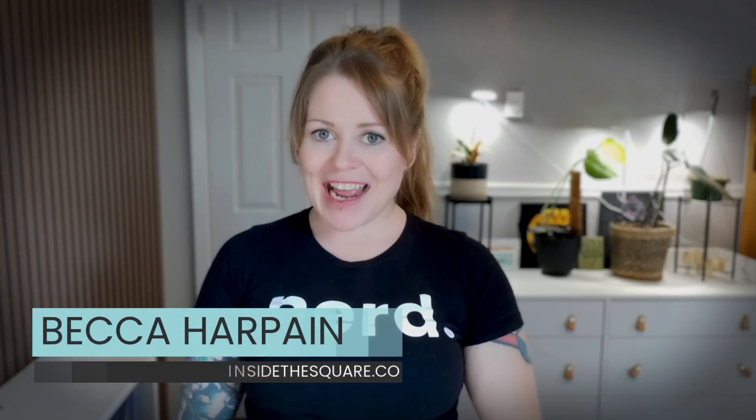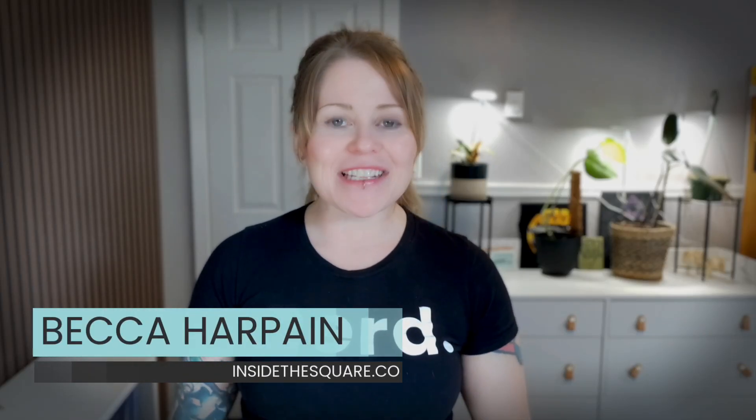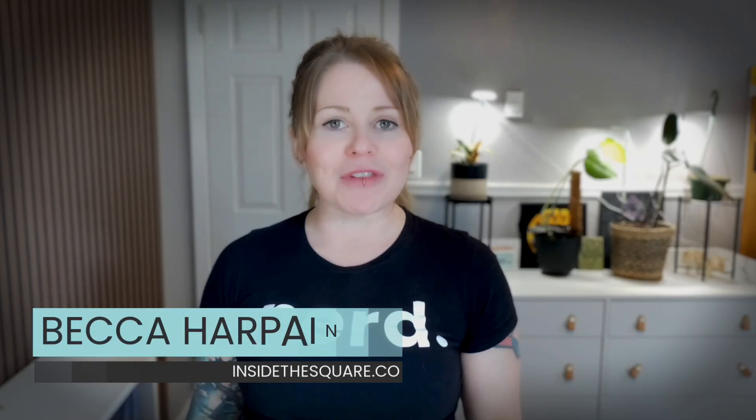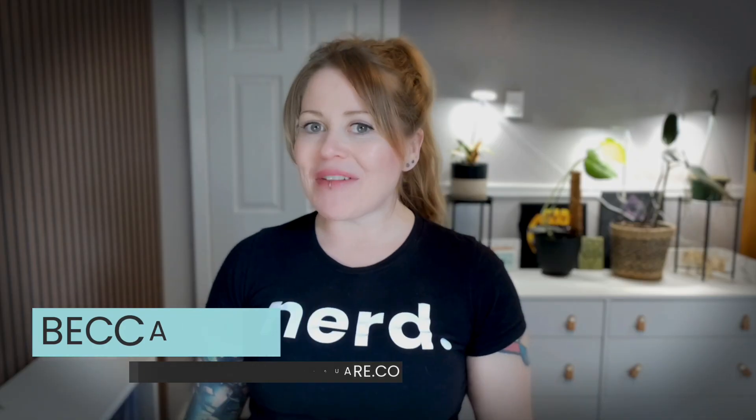Hey there, Squarespace-er! Becca here from Inside the Square, and in this video, you'll learn how to create a floating mobile navigation for your Squarespace website.